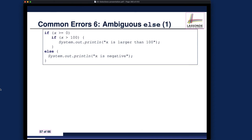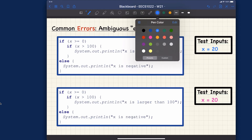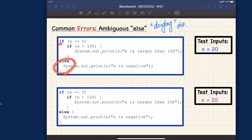The next one is a very interesting error called 'ambiguous else' — also known as the 'dangling else' problem. 'Dangling else' means it's hard to determine which if the else belongs to. Looking at this code: we have if-if-else. According to the indentation, it seems like the else belongs to the outer if. However, remember — indentation is only for human readability and makes no difference to the computer.